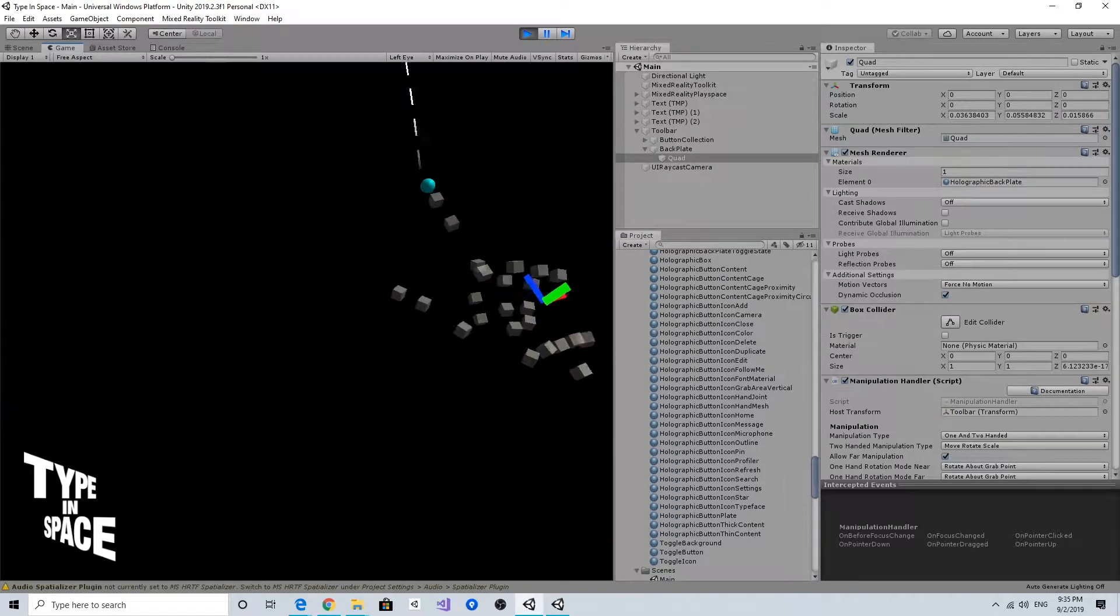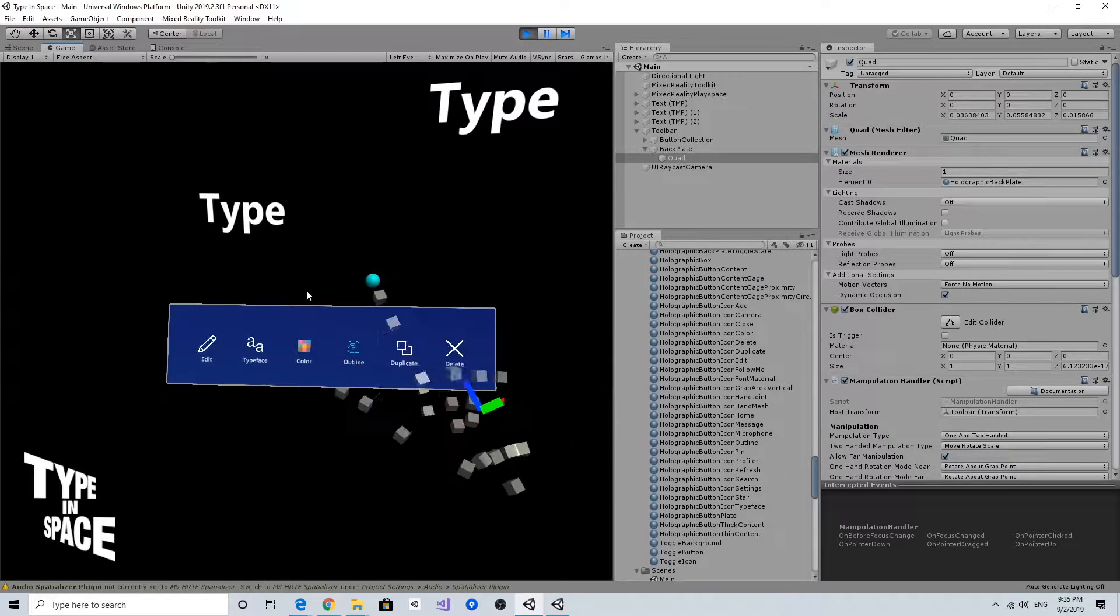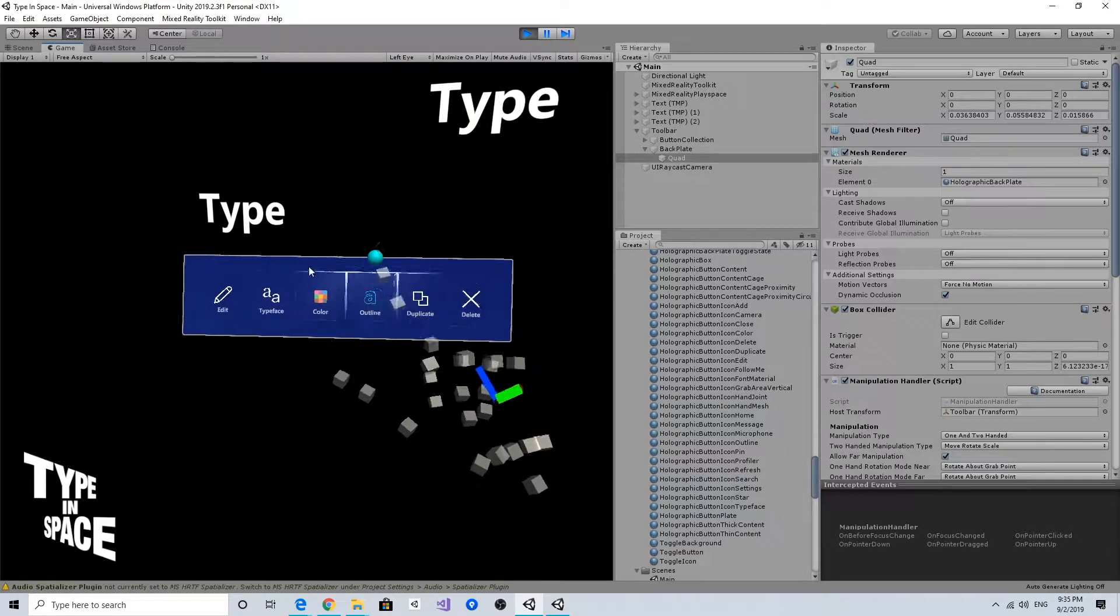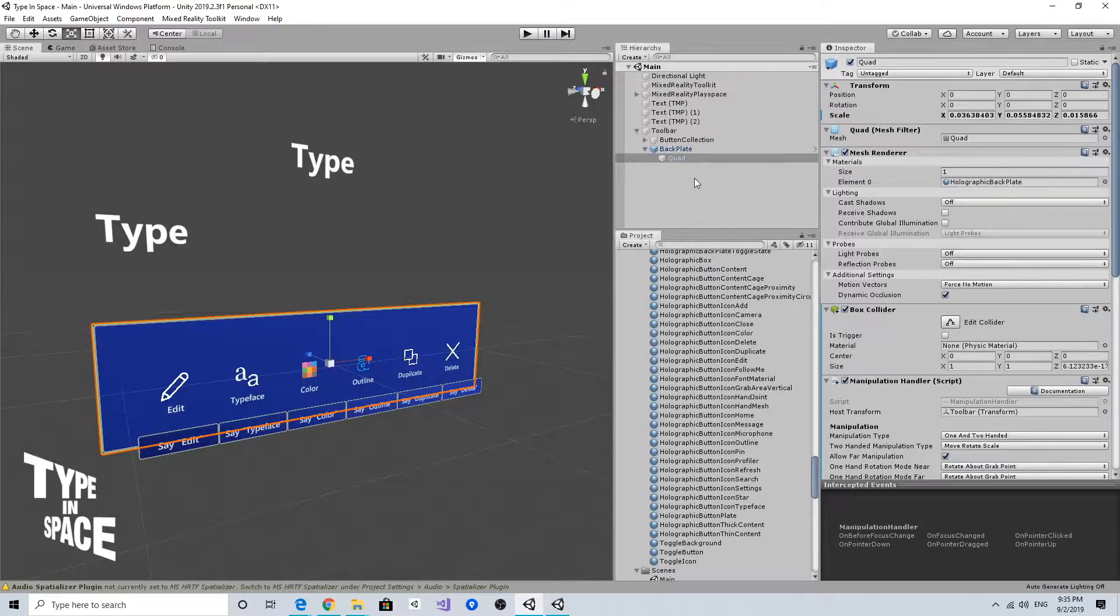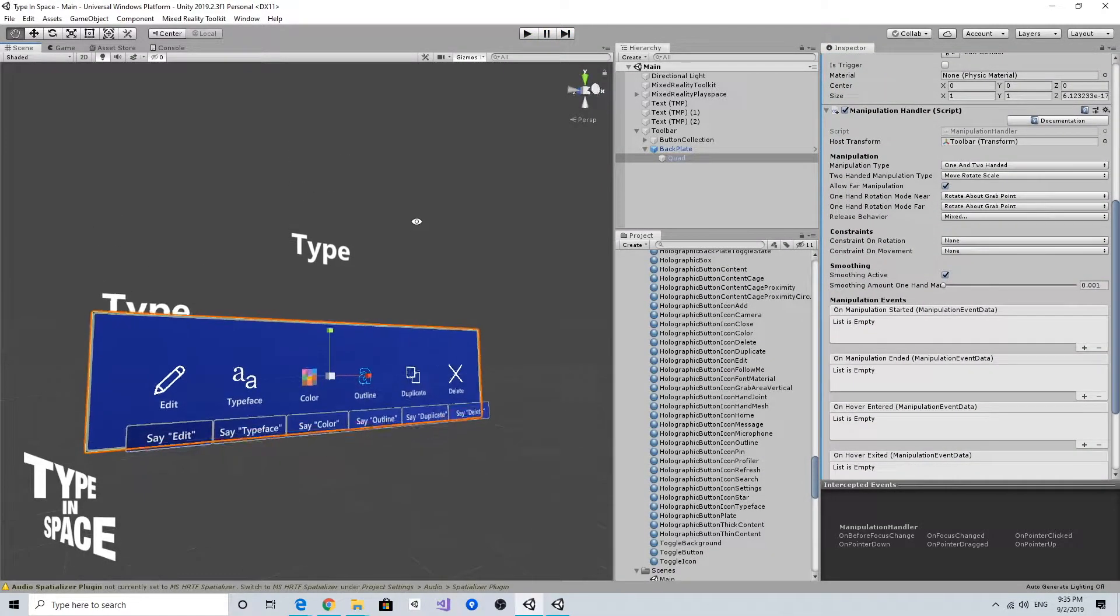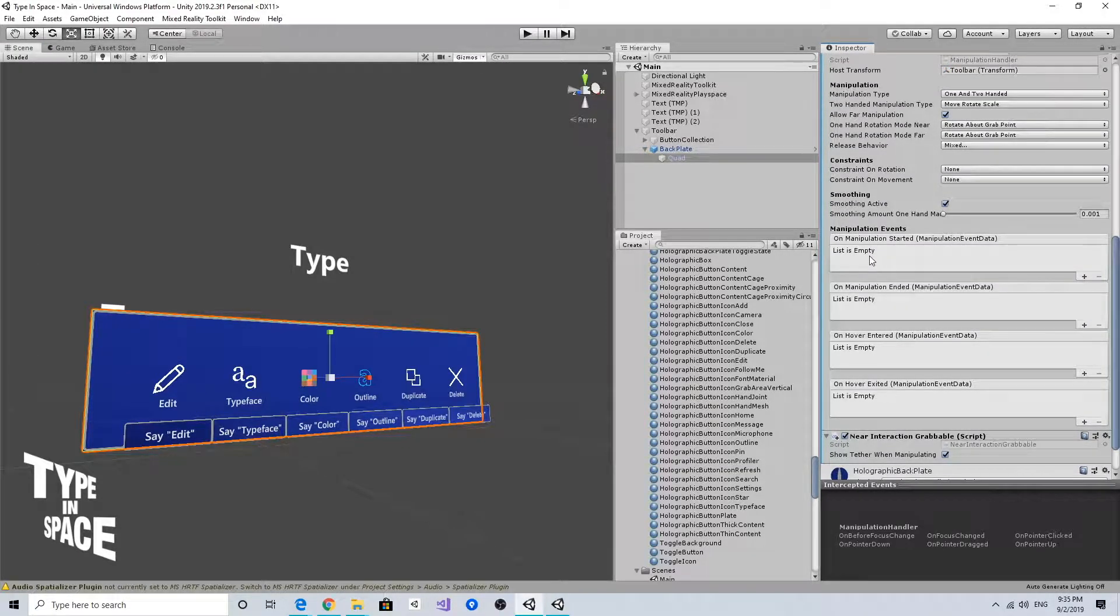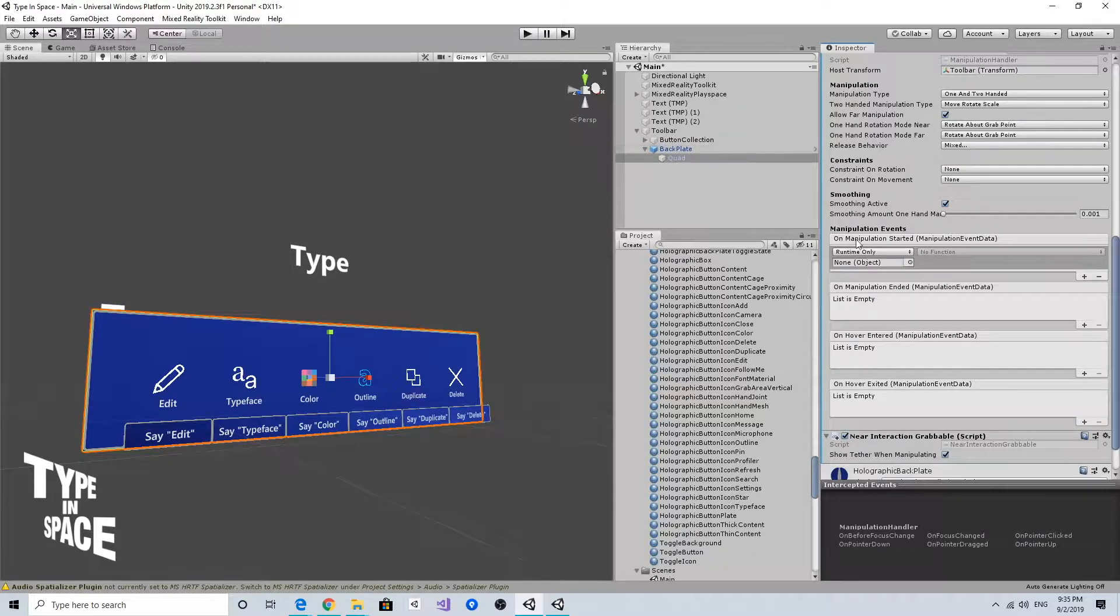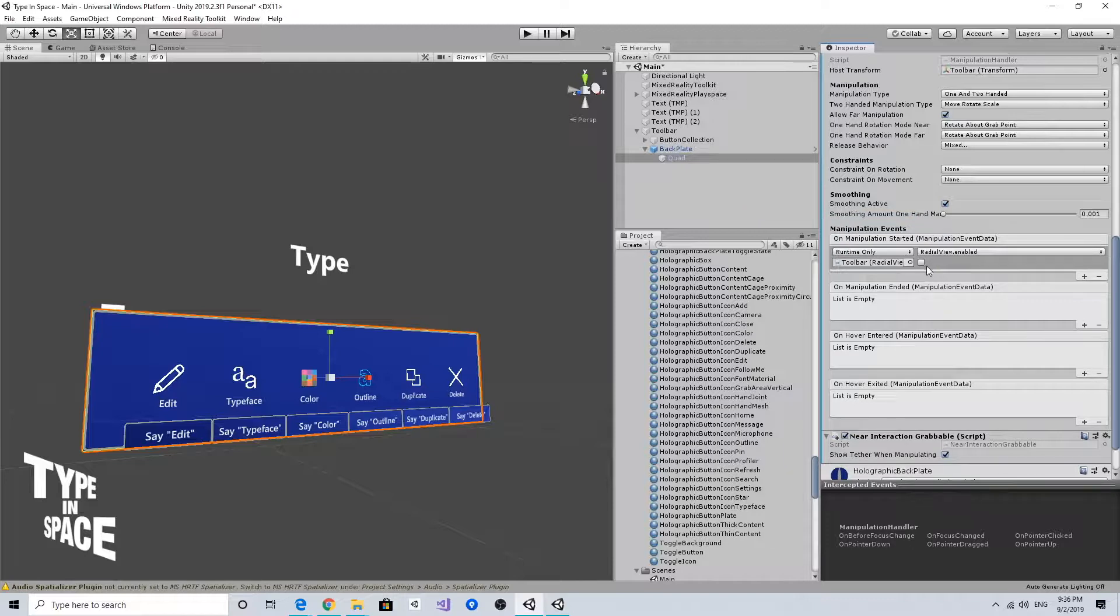When I grab this toolbar, there should be a way to deactivate the radial view. Let's go back to this quad. Fortunately, the manipulation handler provides these nice events—manipulation started and ended. I can just deactivate the radial view on manipulation started. I'm going to drag and drop the toolbar, select the radial view enabled, and leave this checkbox unchecked so the radial view can be deactivated.